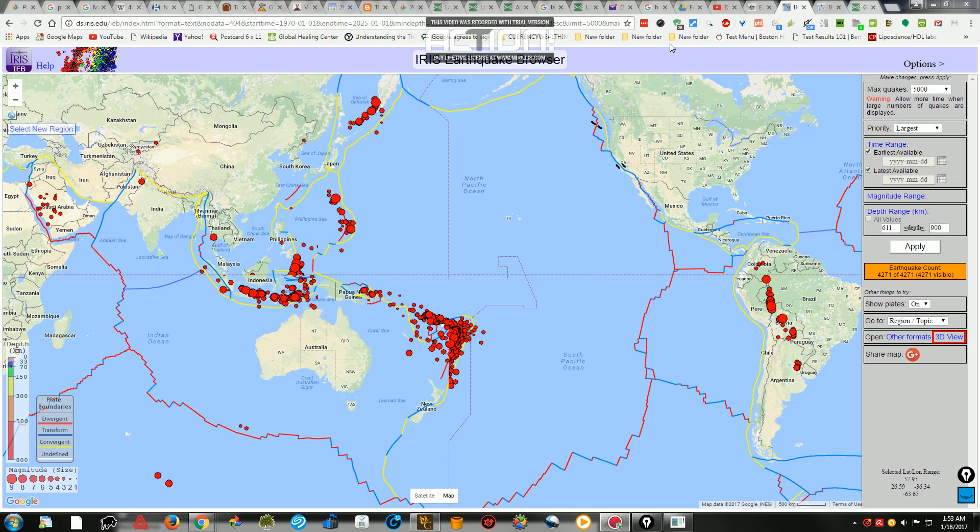Can anybody guess where the world's deepest earthquake was, when it was, and how deep it was?